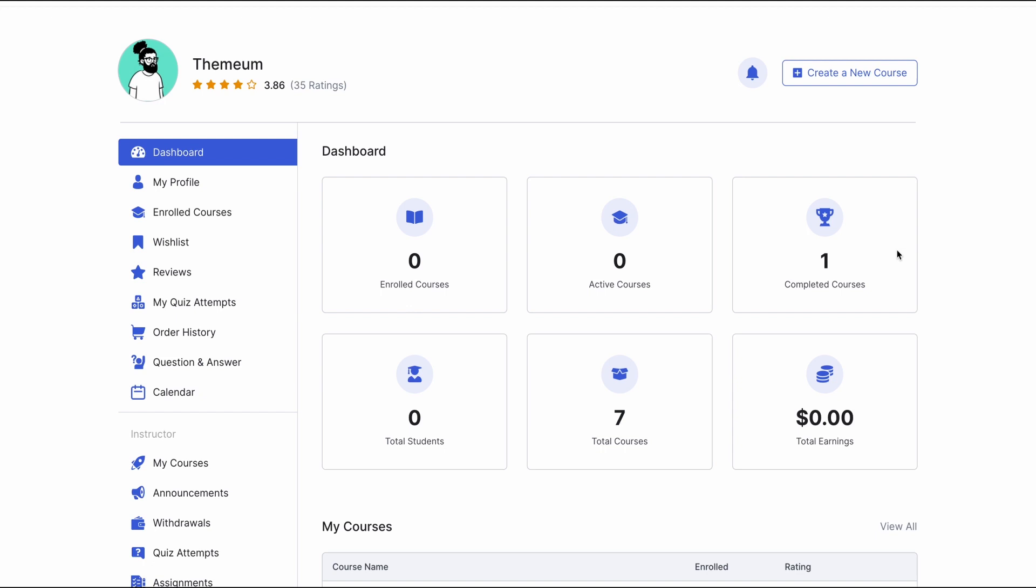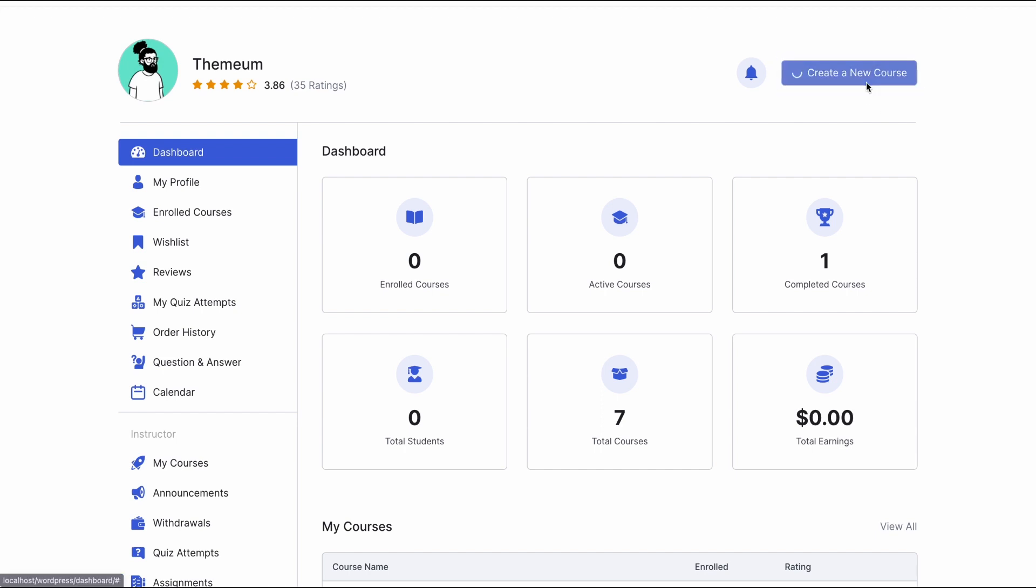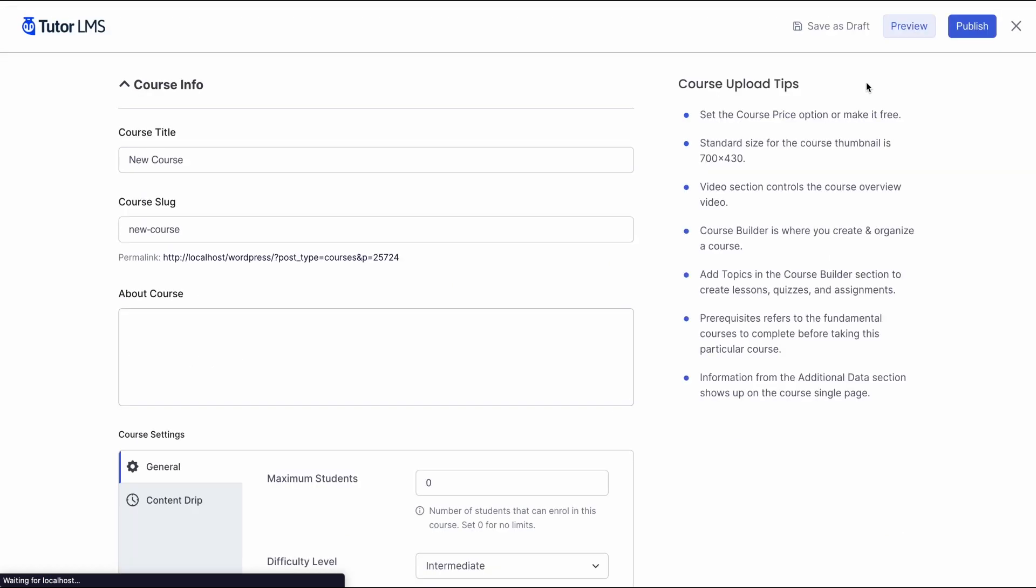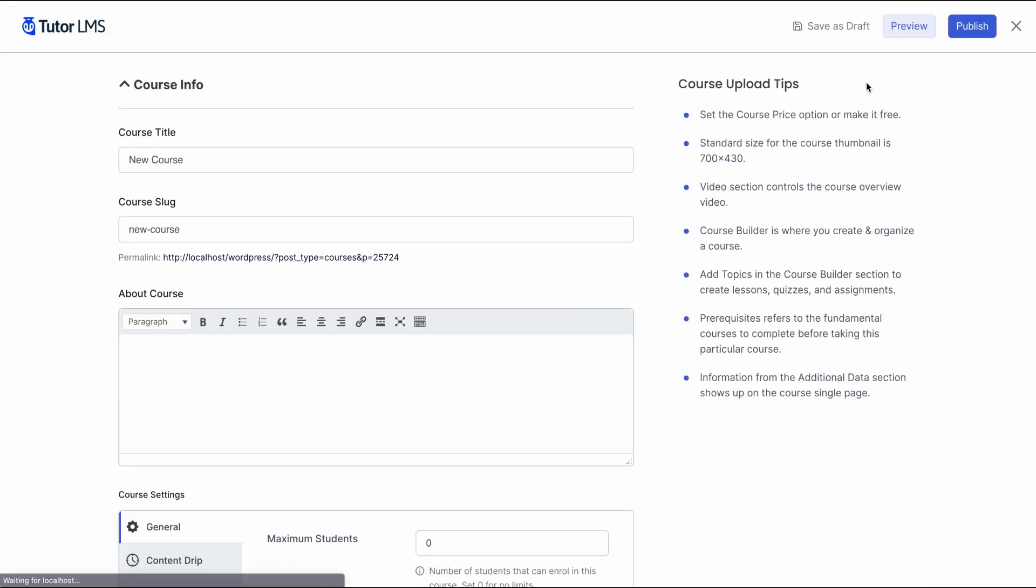To get to the front-end course builder, we need to go to our dashboard and click on the create a new course button. Once we click on this, this will take us to the front-end course builder.